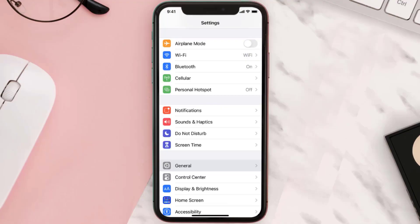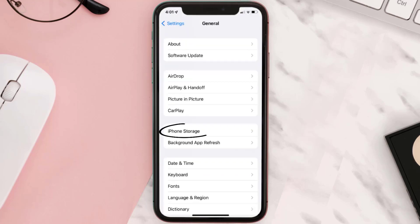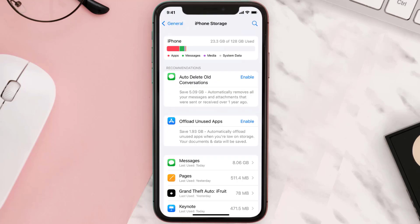Go to your device settings and then scroll all the way down to General and tap on it. Then tap on iPhone Storage. From here, search for the app and then tap on it.